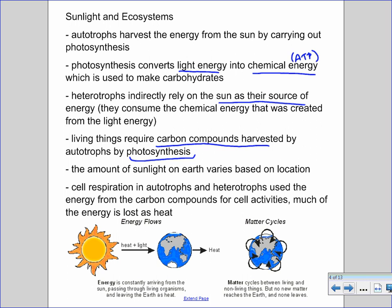The amount of photosynthesis that occurs within a given ecosystem can vary, because the amount of sunlight reaching the Earth varies based on location — not all parts of the Earth receive equal amounts of sunlight. Cell respiration in autotrophs and heterotrophs uses the energy from carbon compounds for cellular activities, and much of that energy gets lost as heat, making it an inefficient process.